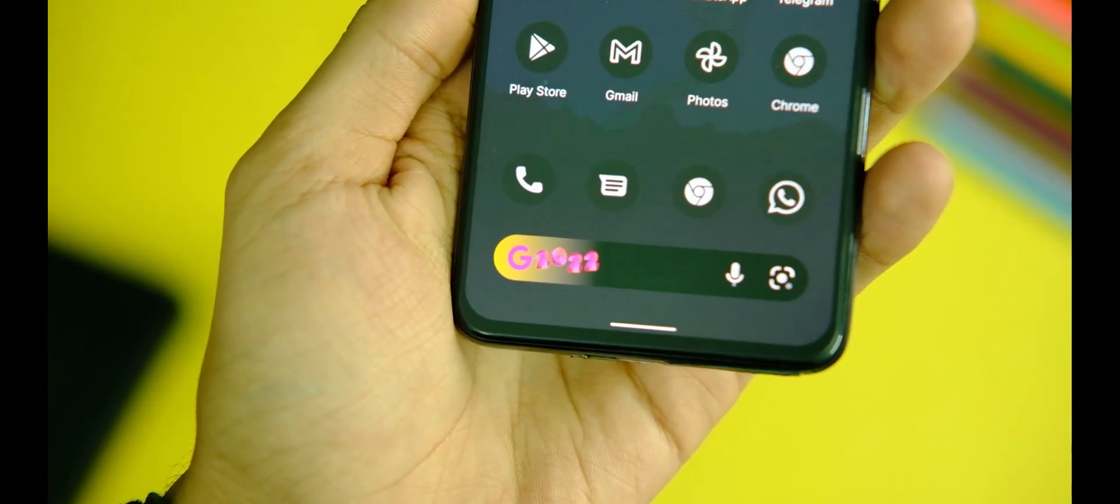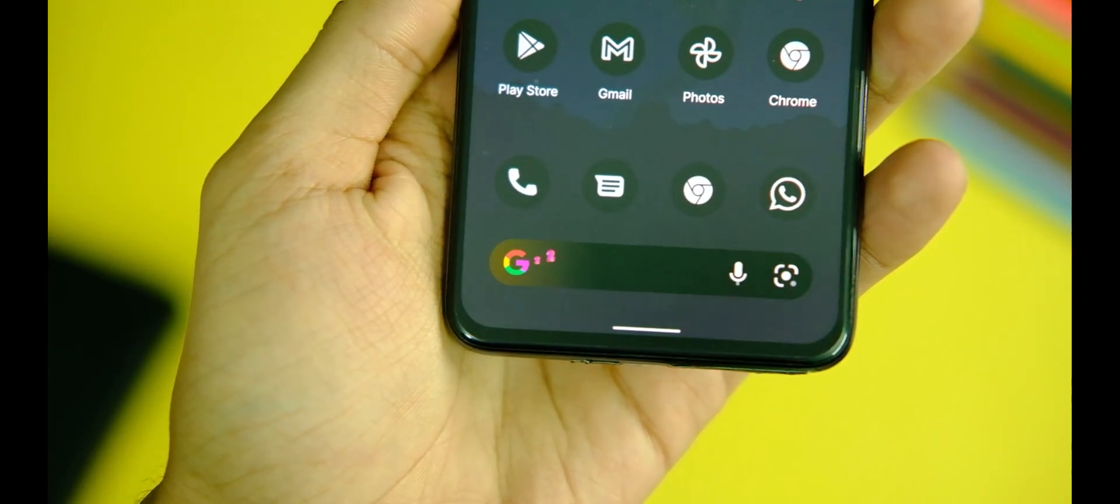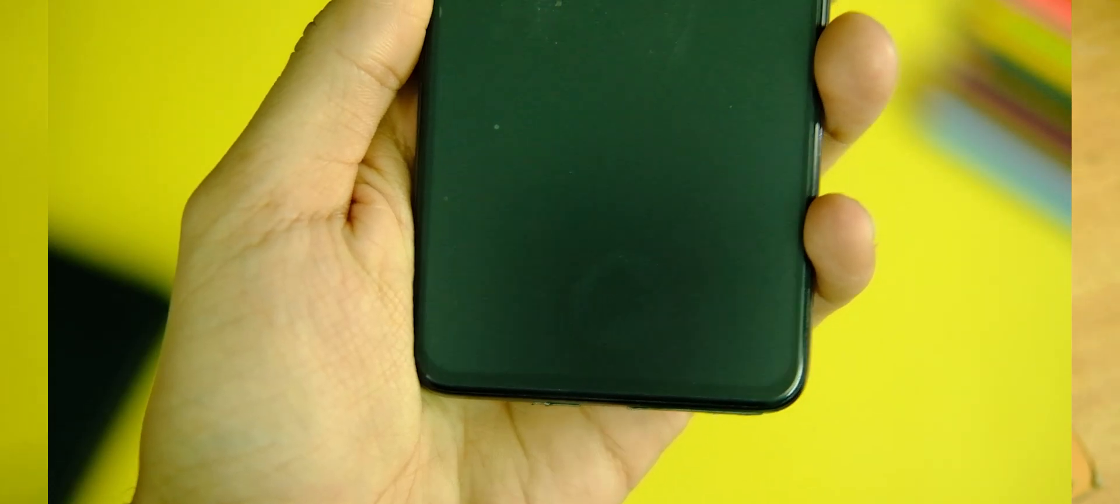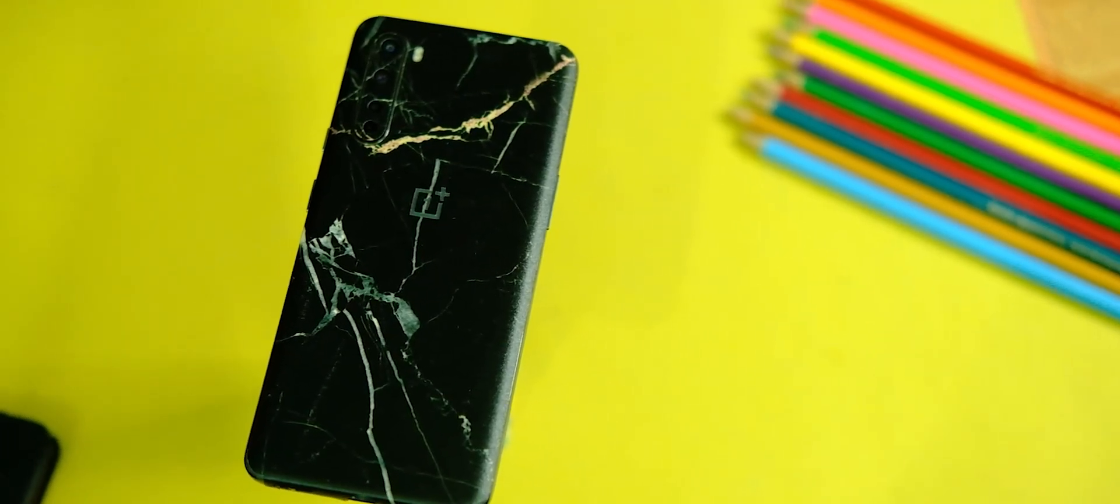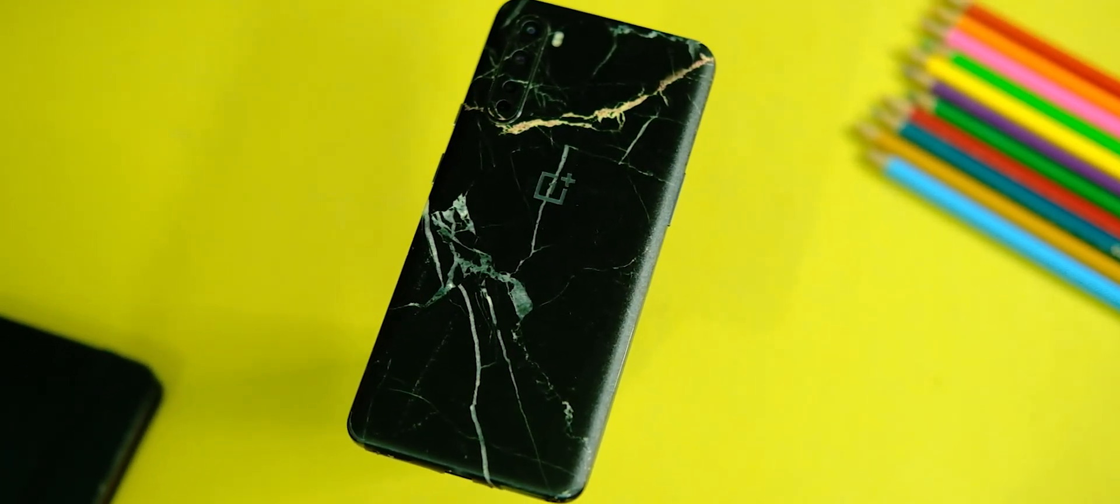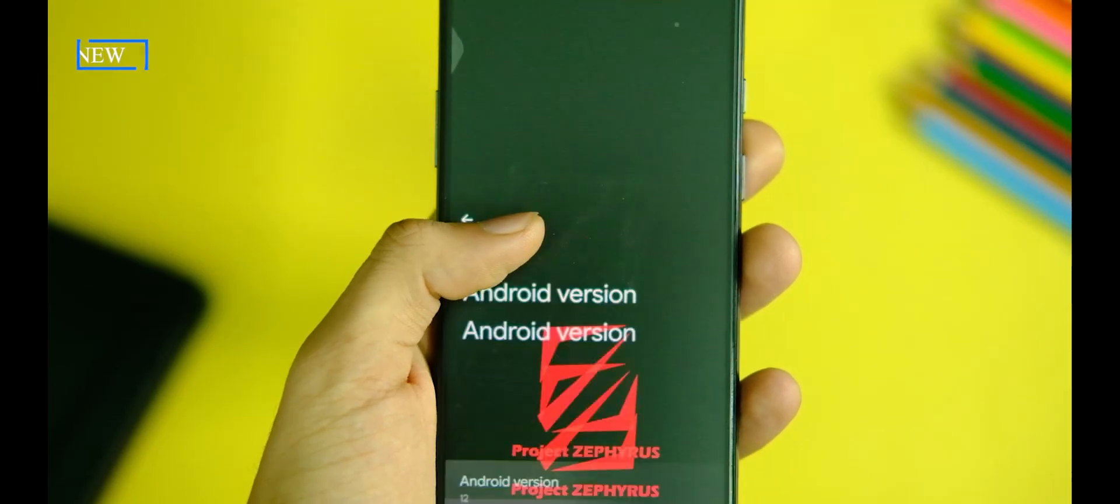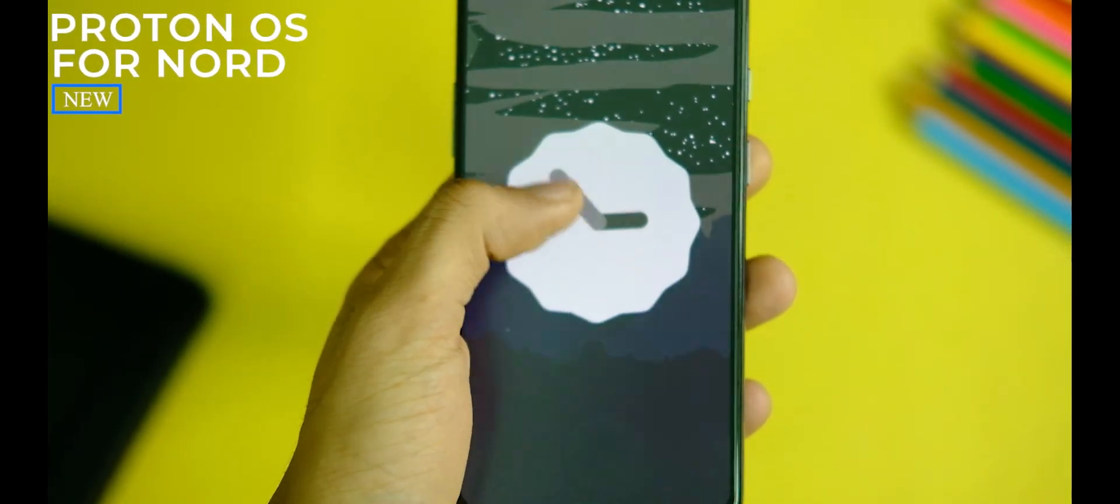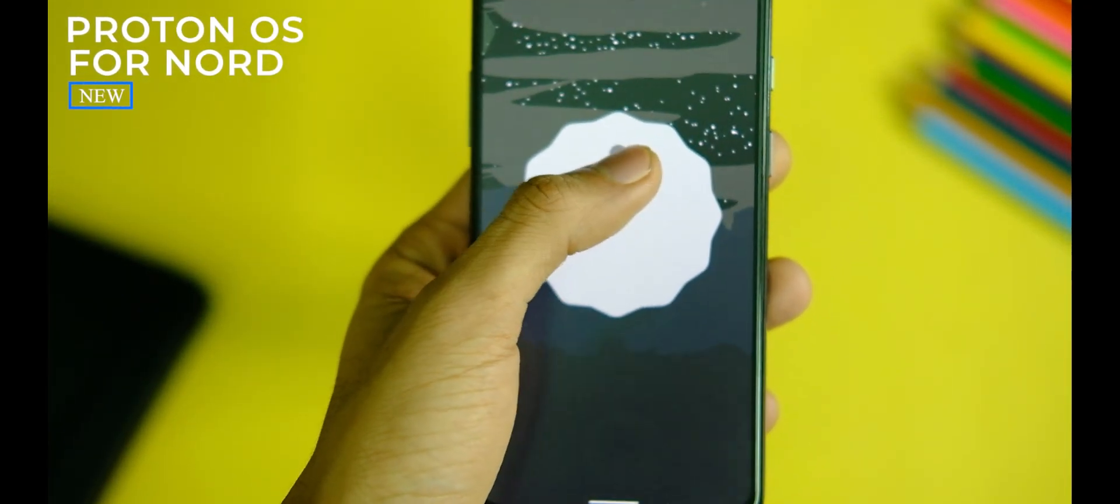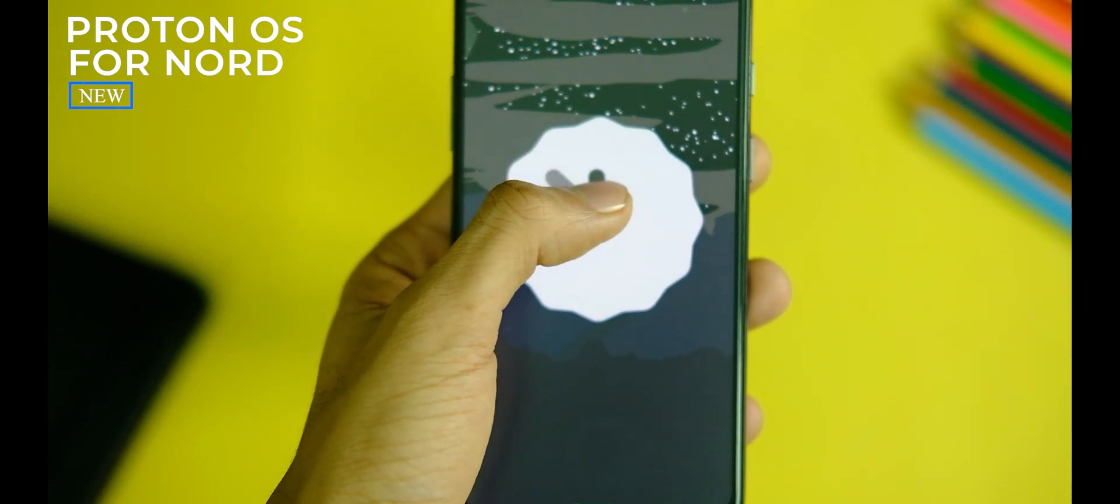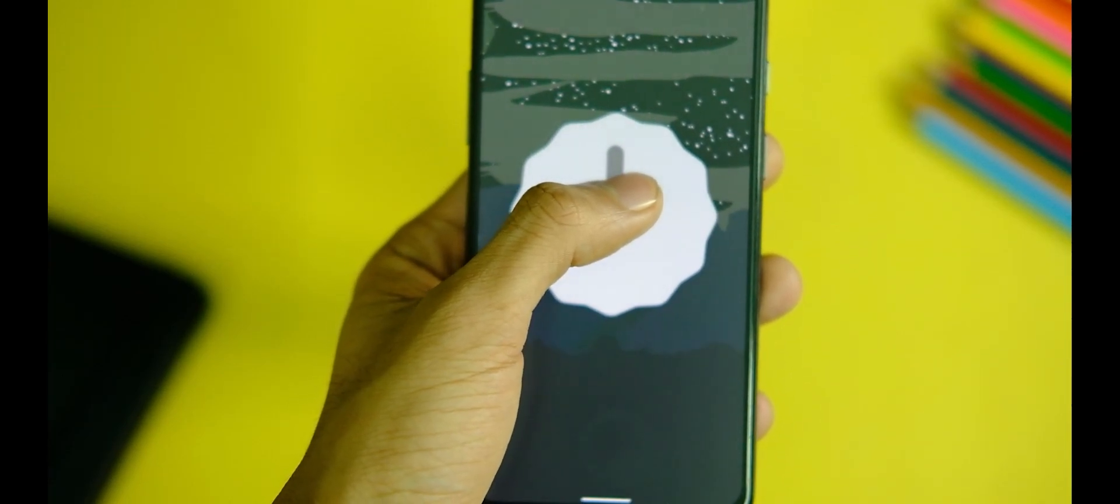What's up everybody, it's the beginning of a new year and that also means a new beginning for this channel. So on that note, now we have a new ROM to try out for the OnePlus Nord and that is this Android 12 based Proton OS. This too is in a semi-beta version which as you know isn't fully stable but it is like 90% there.